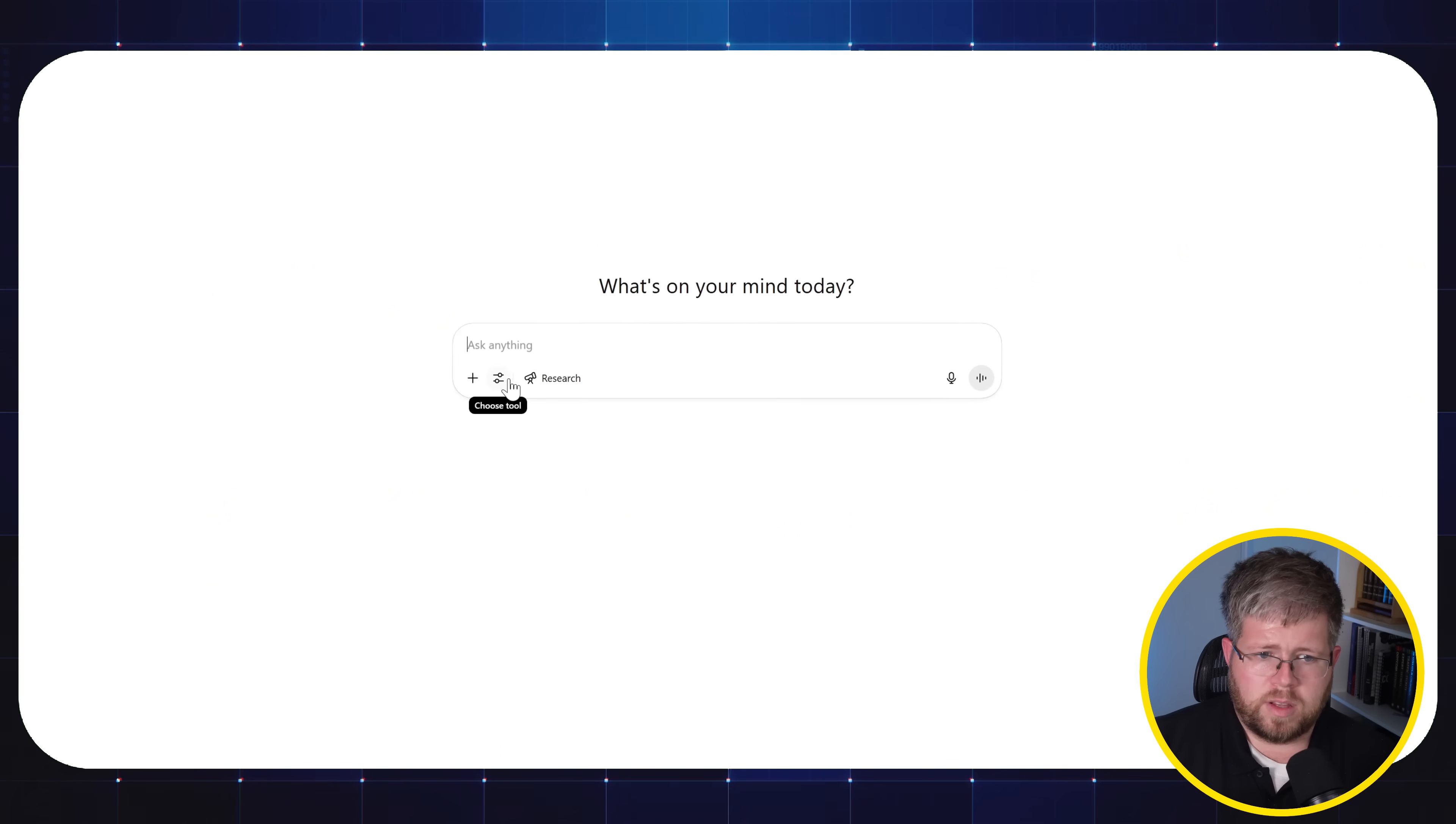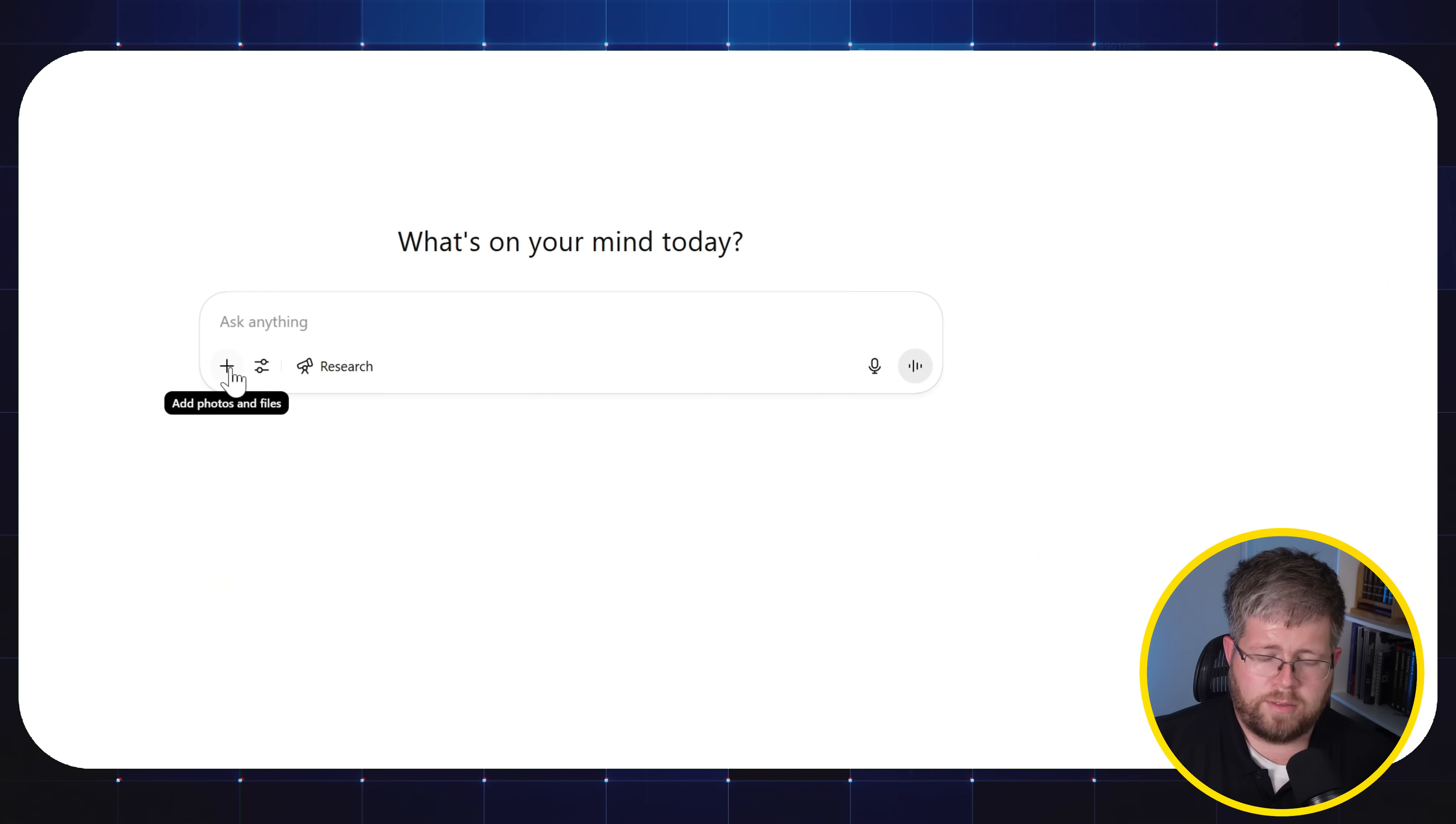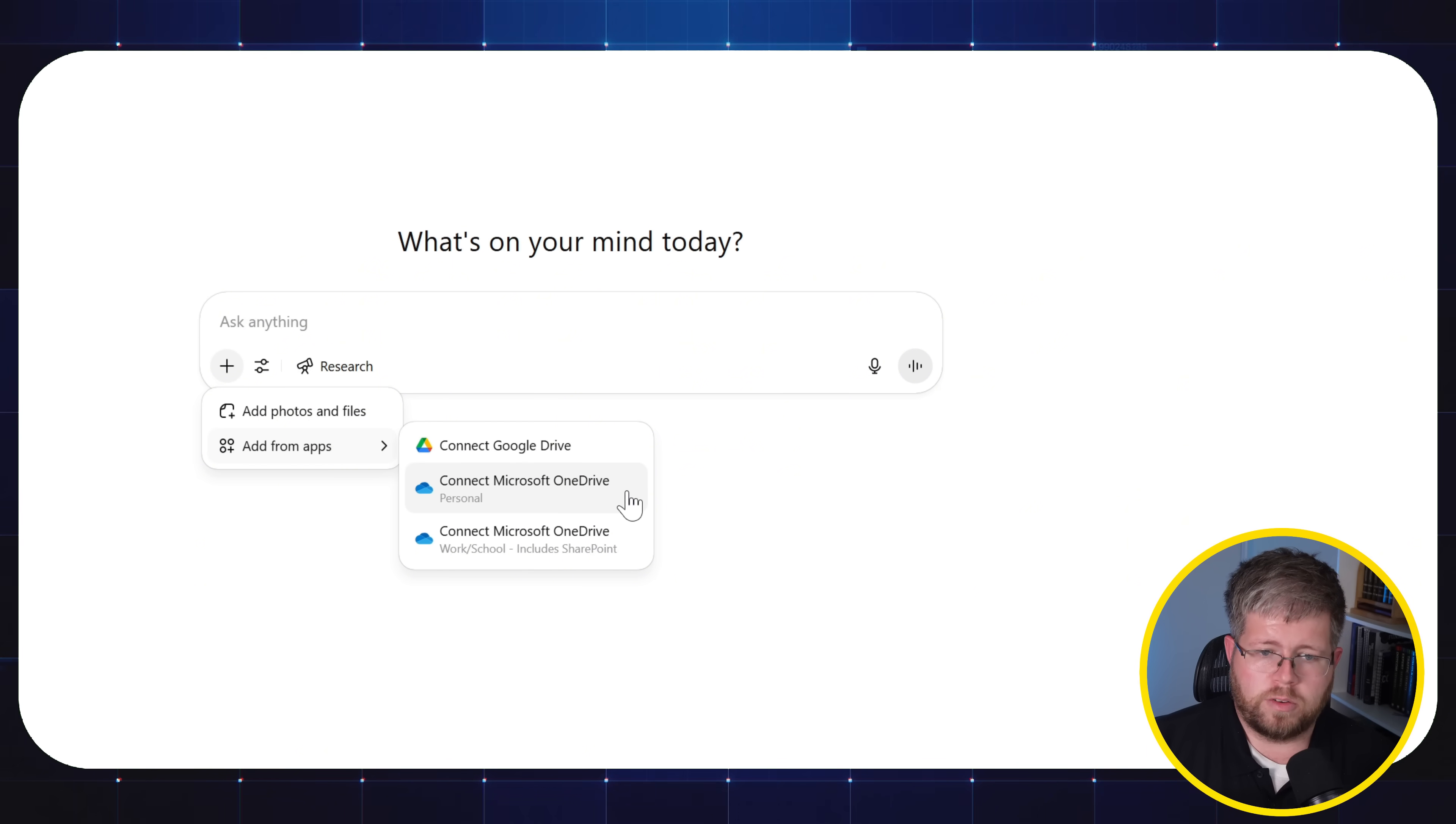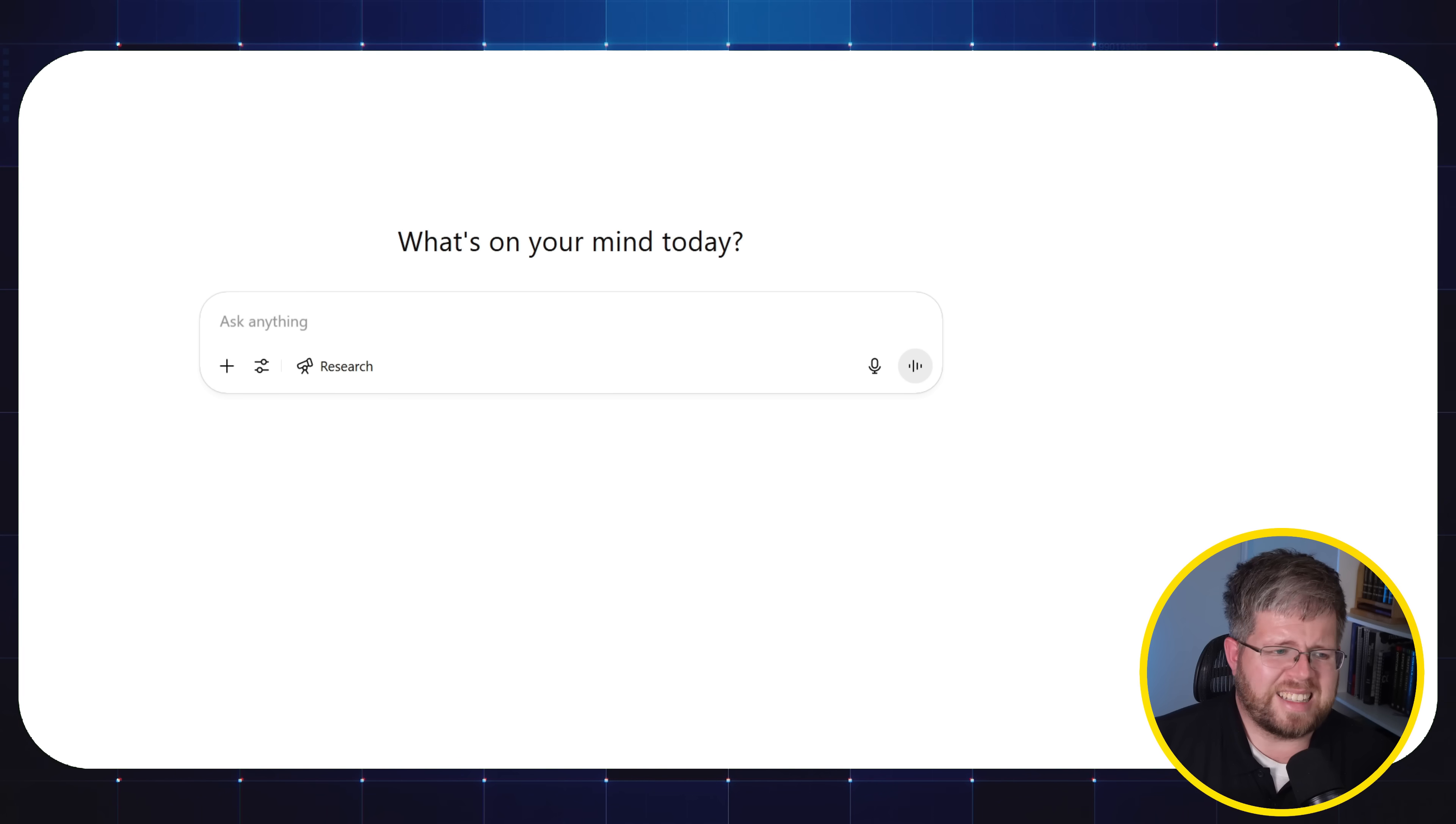Not only can you search the web, you can actually have it analyze different photos and files that you might have. So it can analyze images, it can analyze PDFs, so you can grab apps like Google Drive or your Microsoft OneDrive and connect to those so that you can interact with documents there. And that's the general gist of what ChatGPT can do.